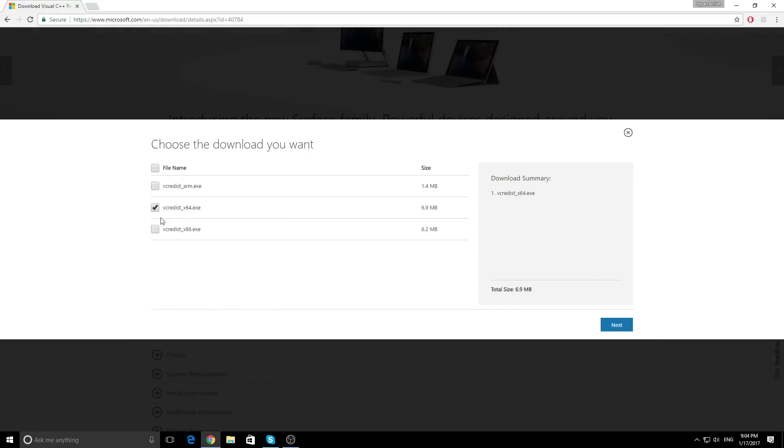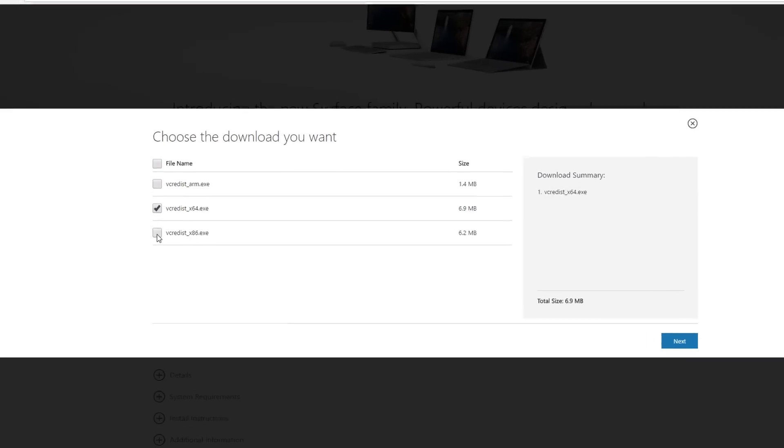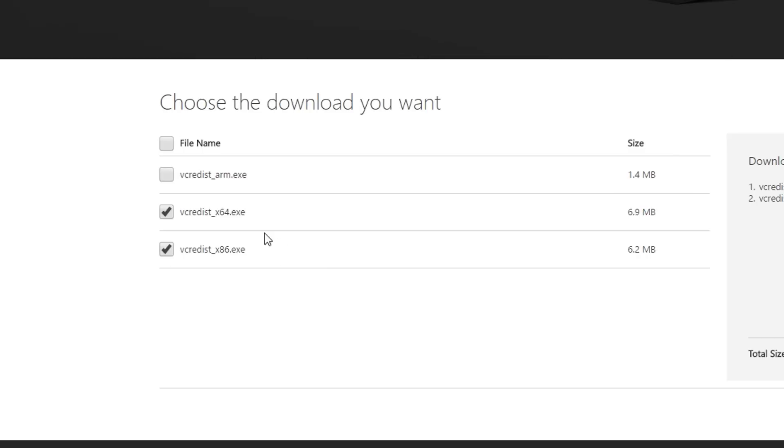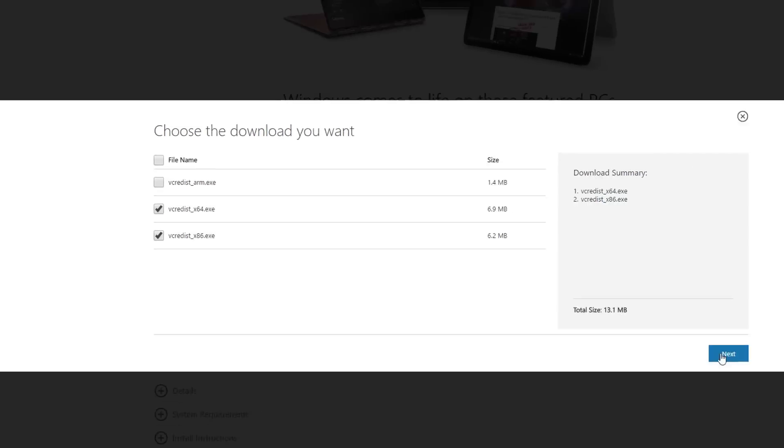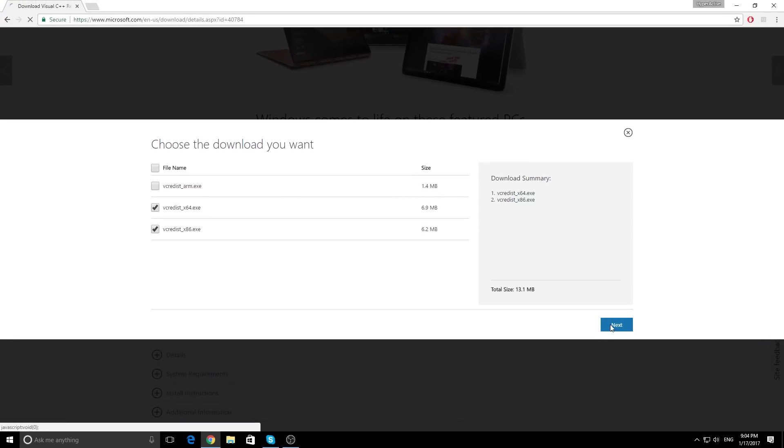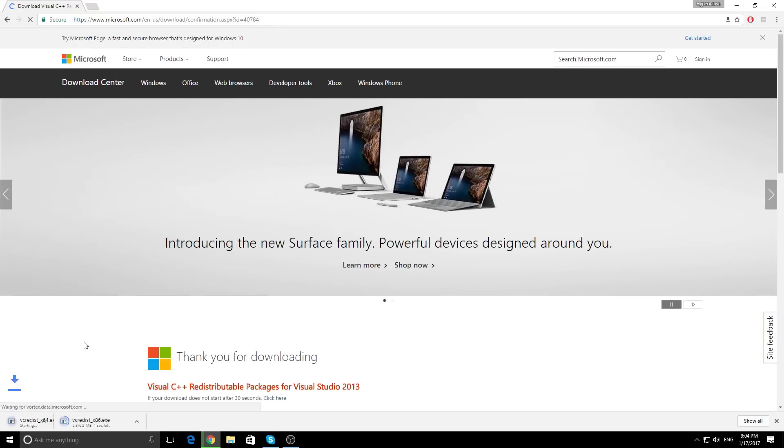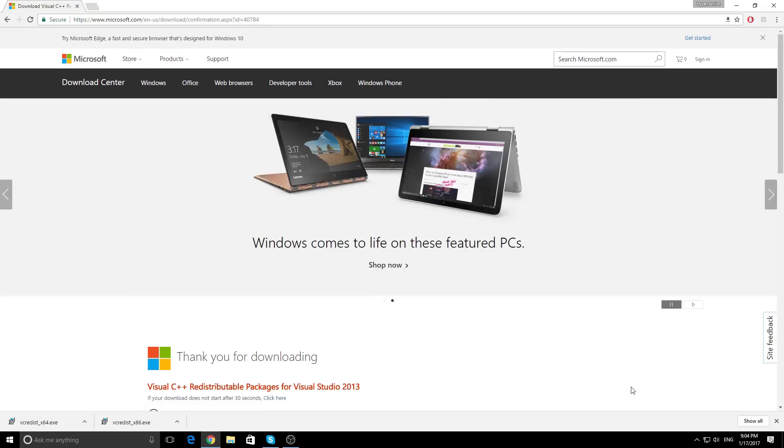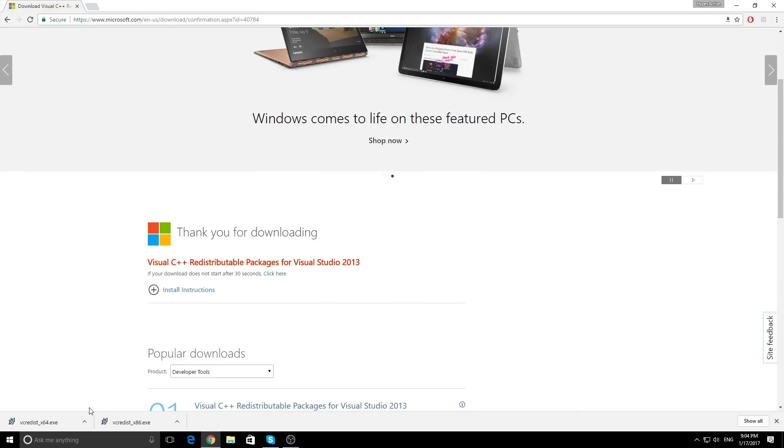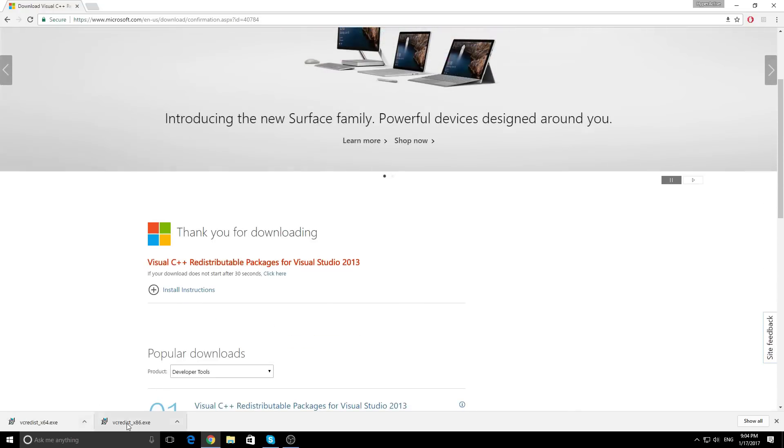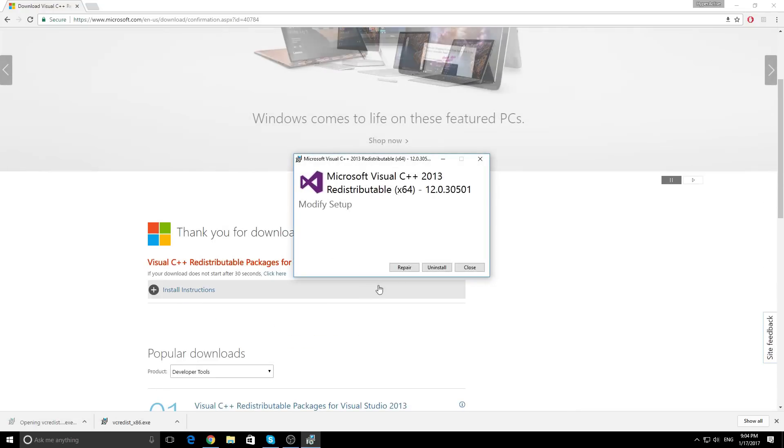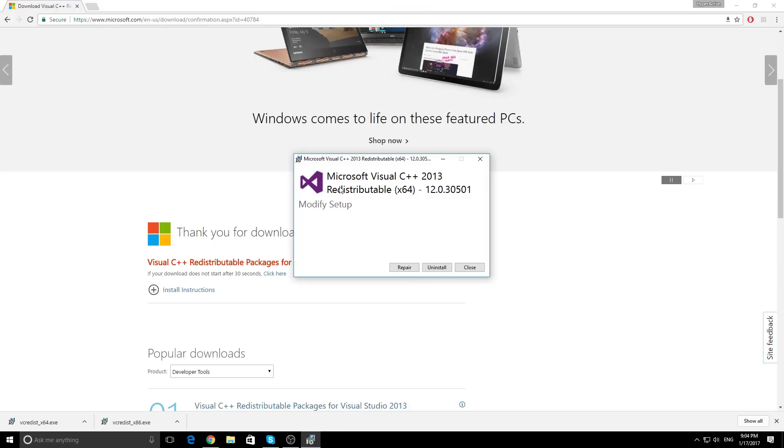You need to download these two. For me the X64 was enough, if it's not enough for you then download both of them. And of course if you have it, all you need to do is repair, and if you don't then install it. And that's it.